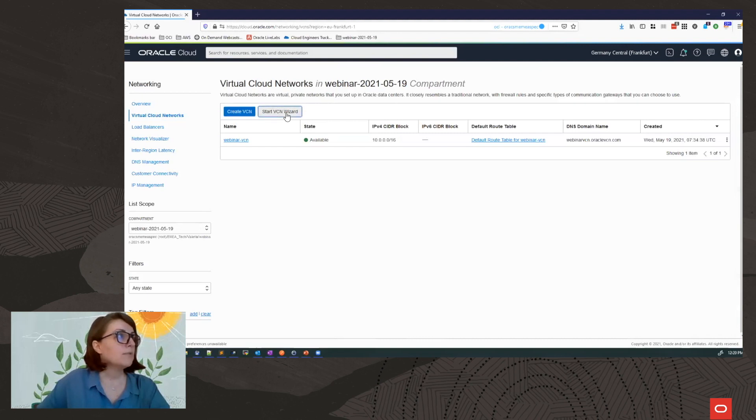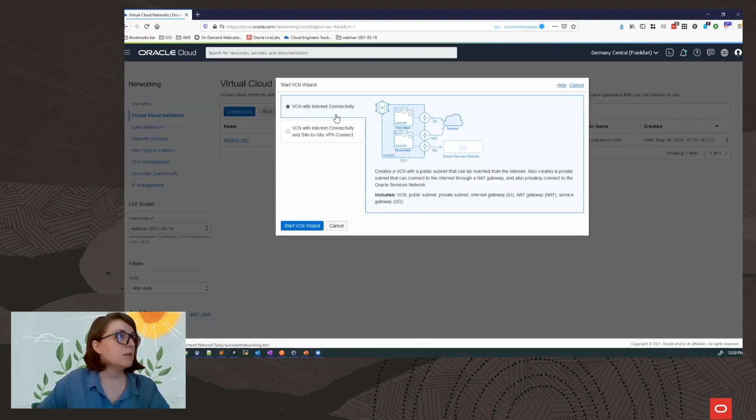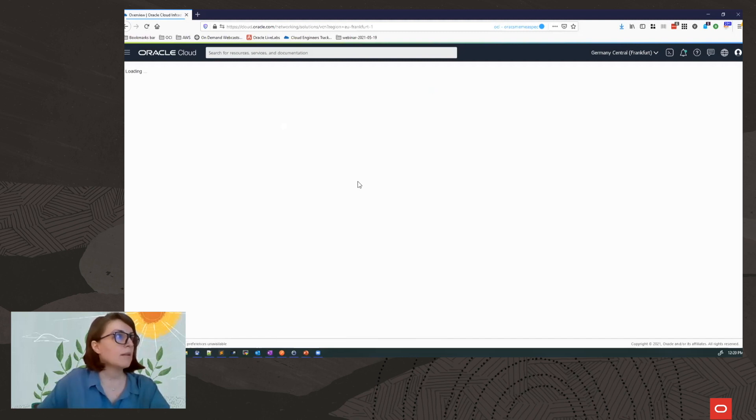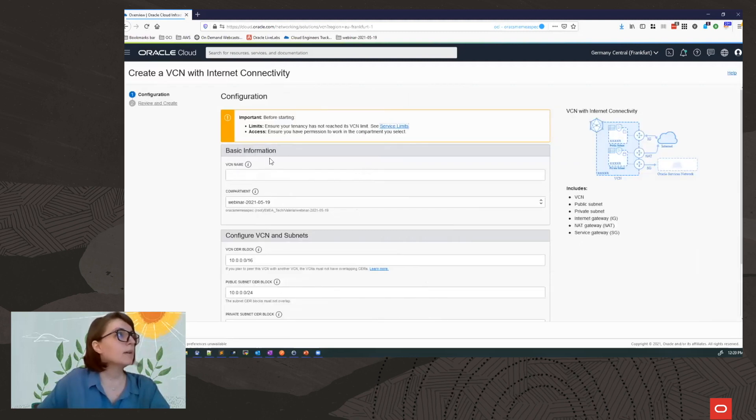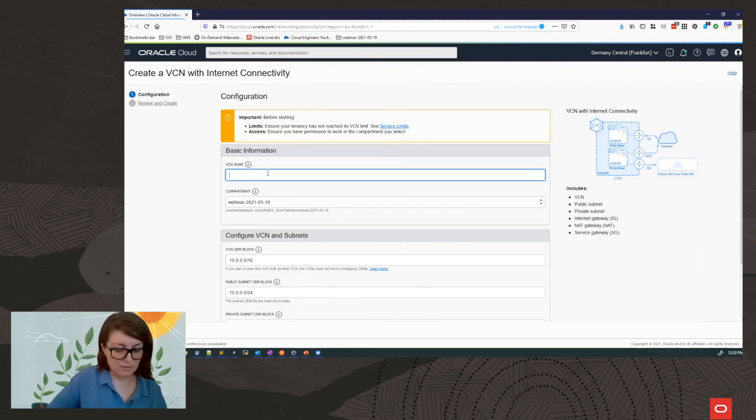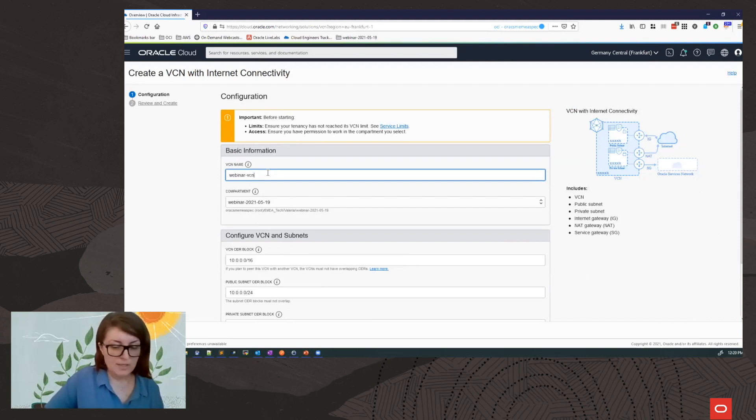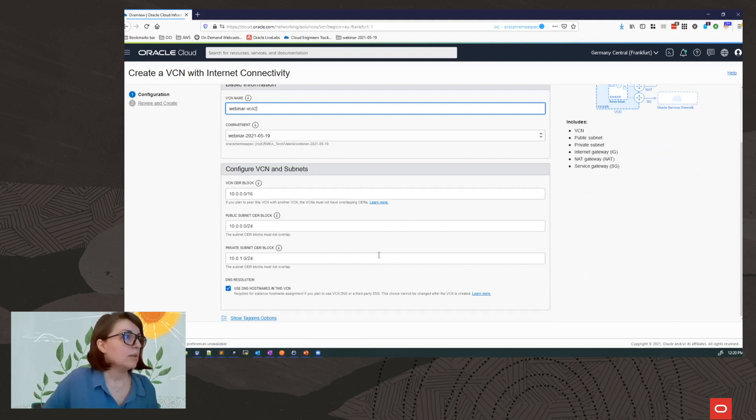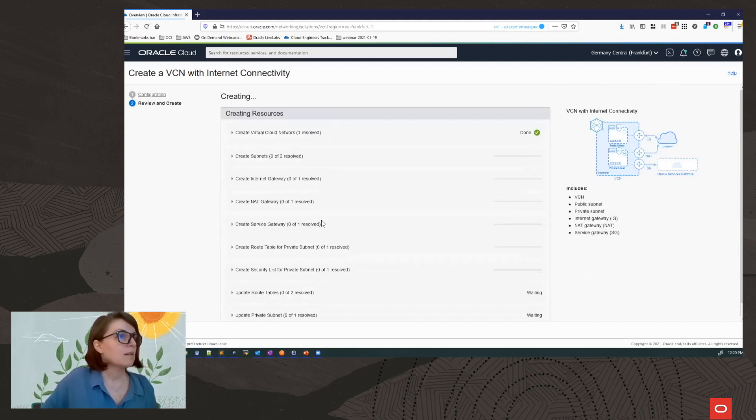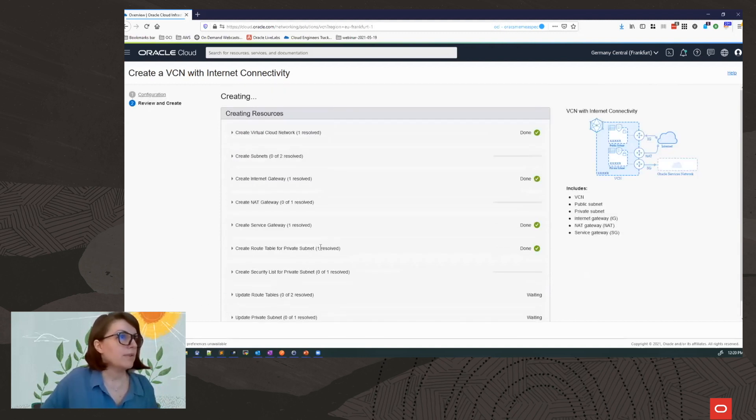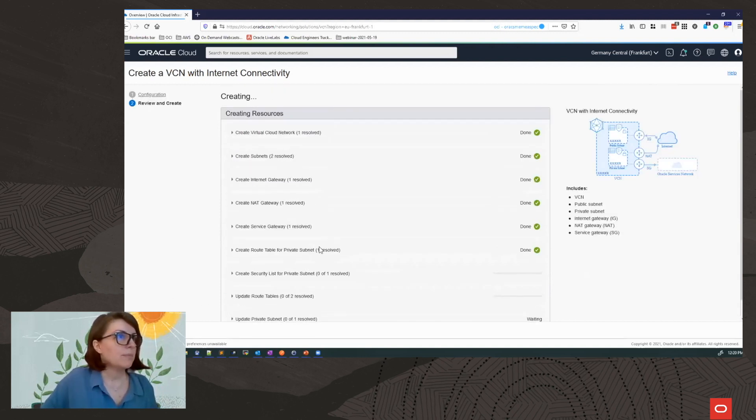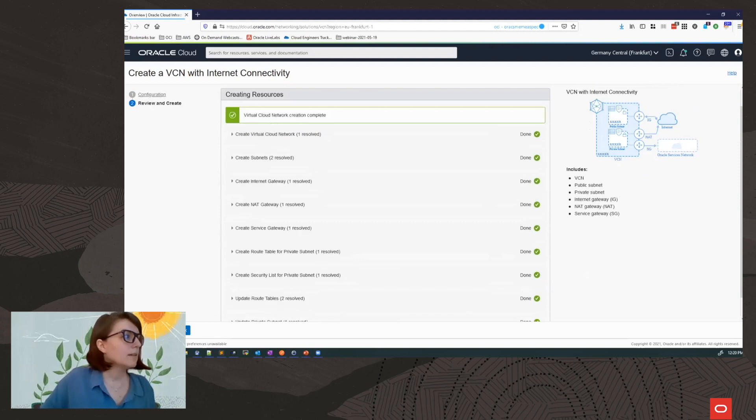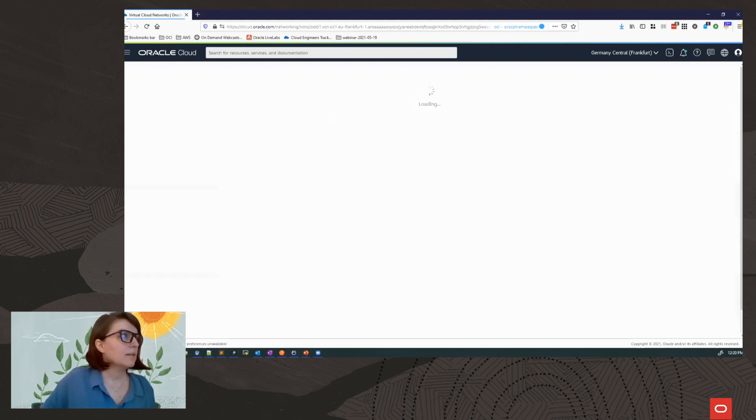I'll be using the VCN wizard, VCN with Internet Connectivity. And I will just name it Webinar VCN 2 and leave all the default settings. This will be very quick. And it is done.